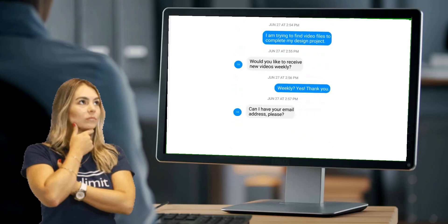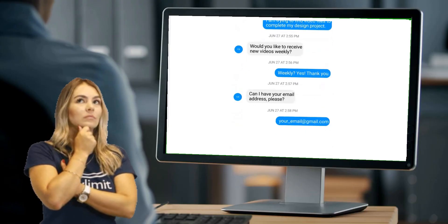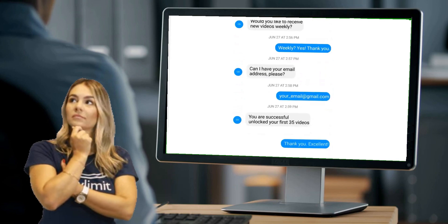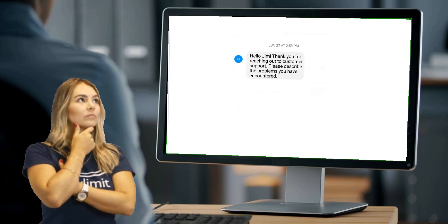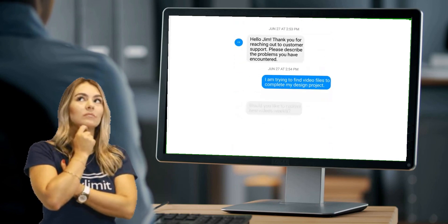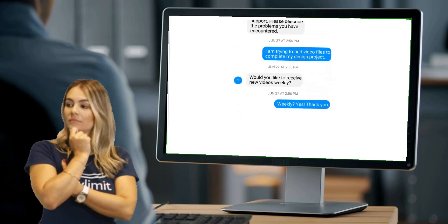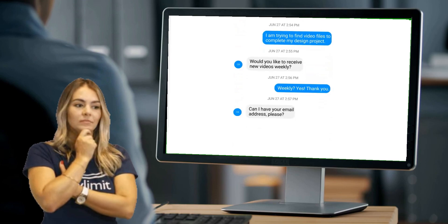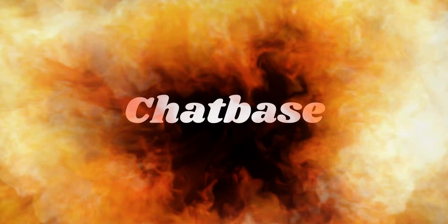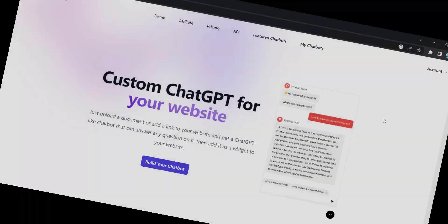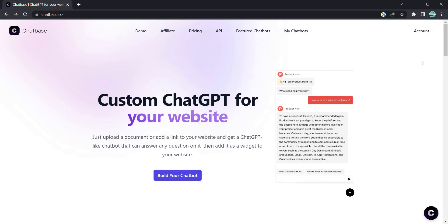Are you ready to take your website to the next level? Imagine having a custom chatbot that engages your visitors, answers their questions, and enhances their overall experience. Welcome to Chatbase, where businesses and developers can unlock the full potential of their chatbots.